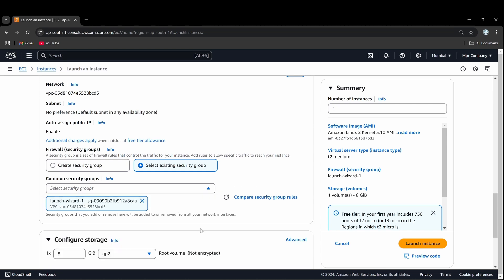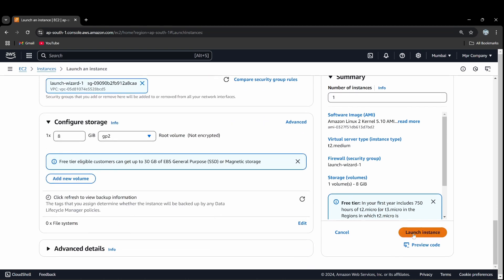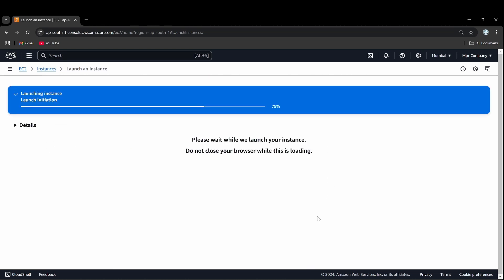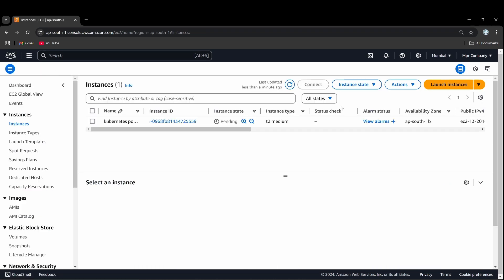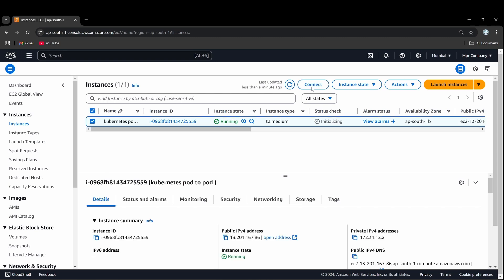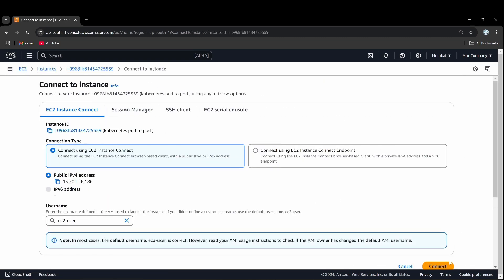We launch the instance using the launch wizard. The instance has started running. We will connect to it via the web.